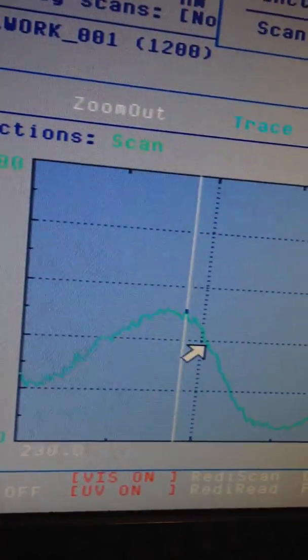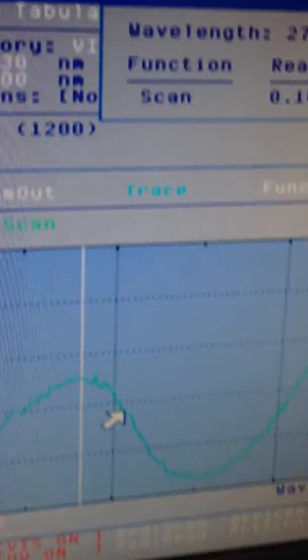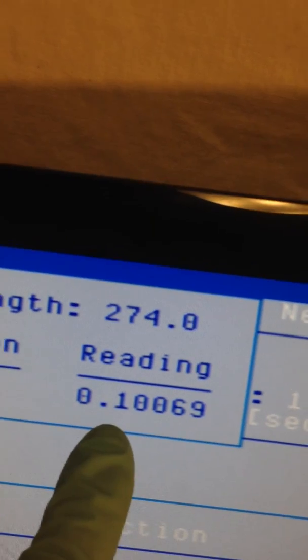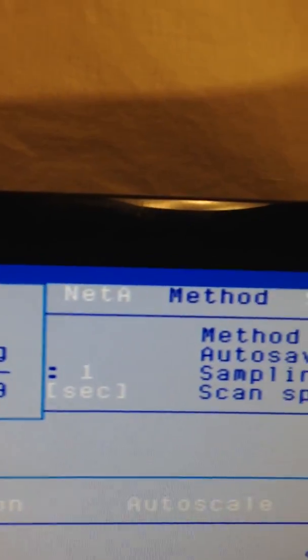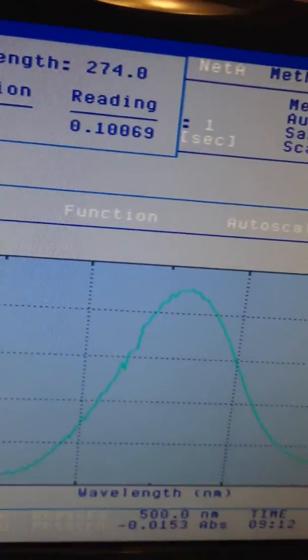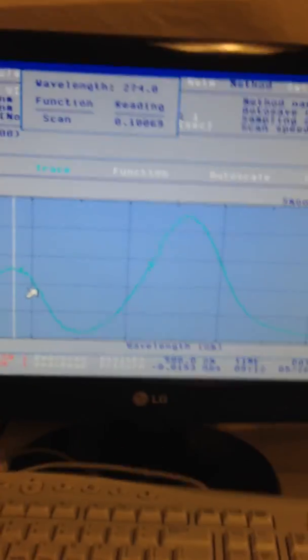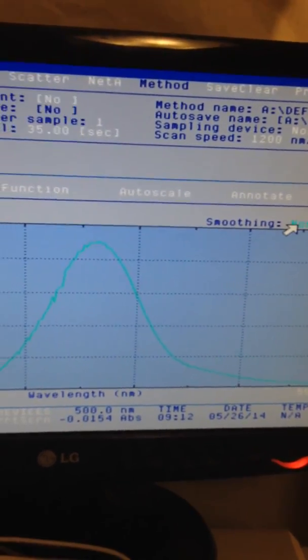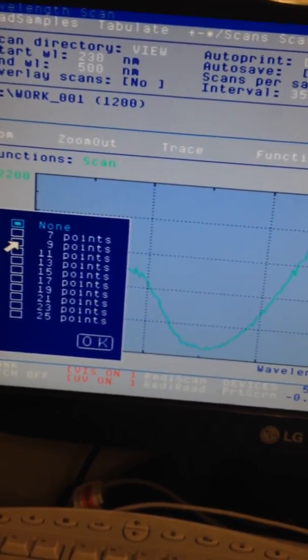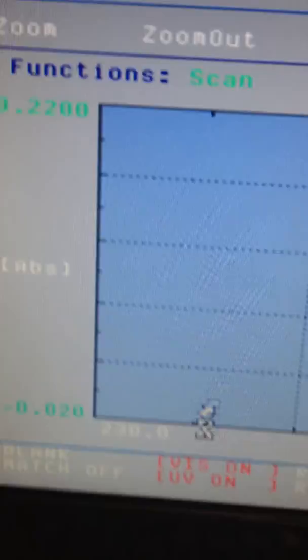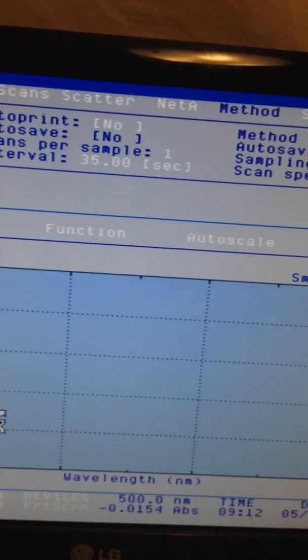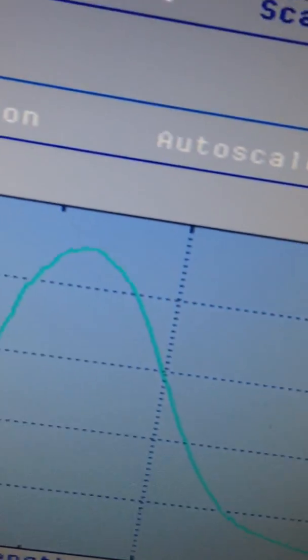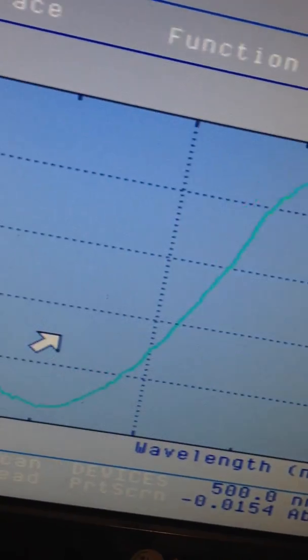There's another absorption here at 274 nanometers, which is not bad. You can smooth this spectrum and perform nine-point smoothing, which will give a much smoother line.